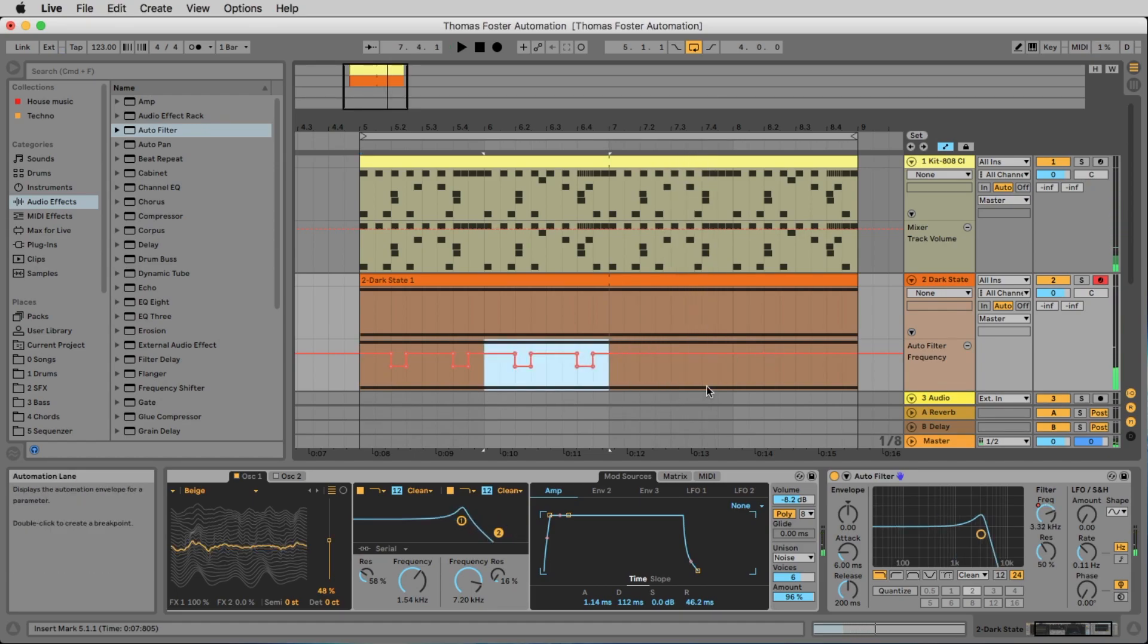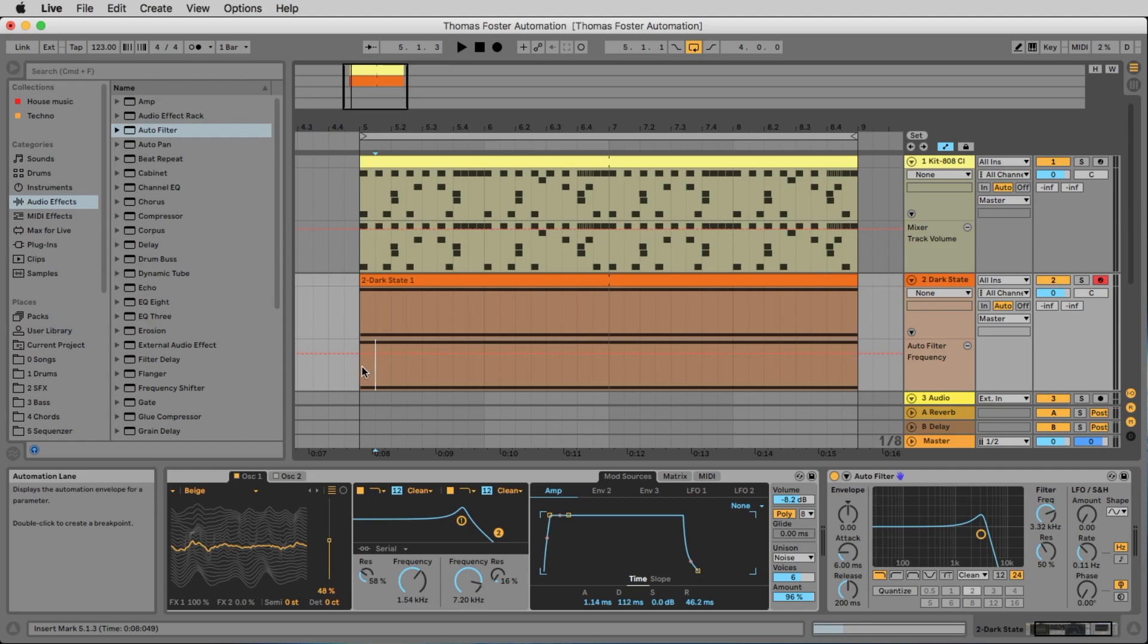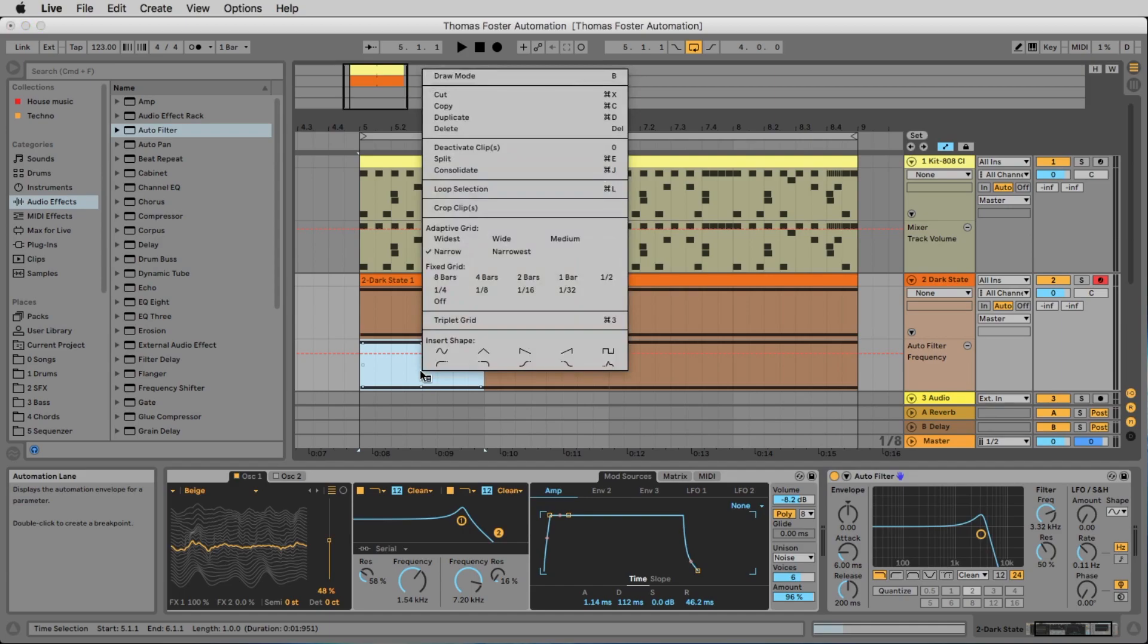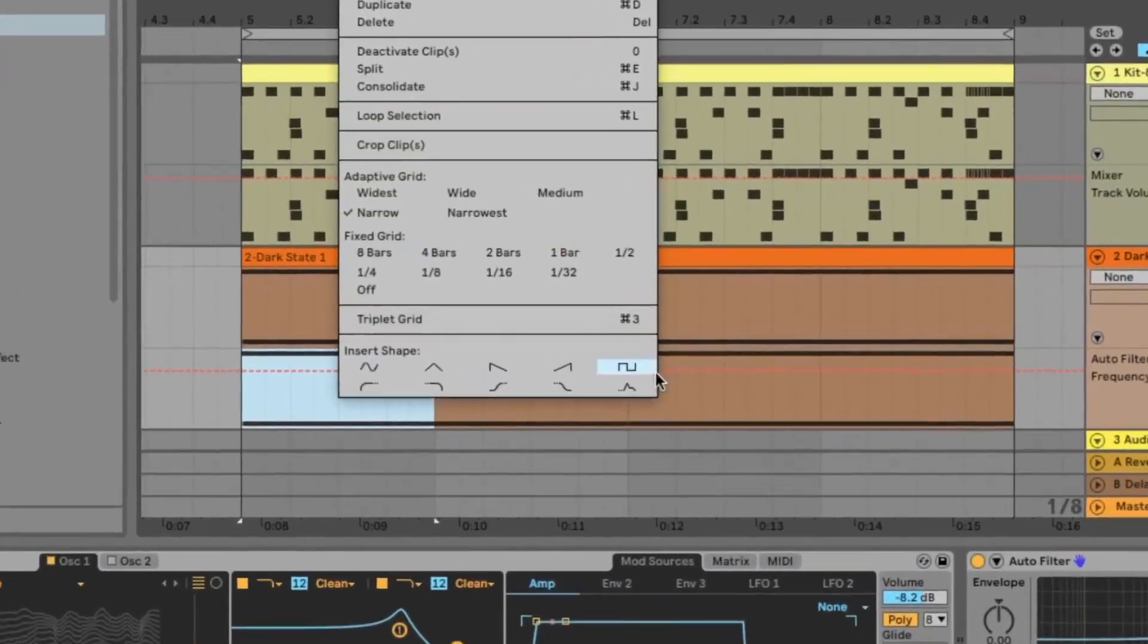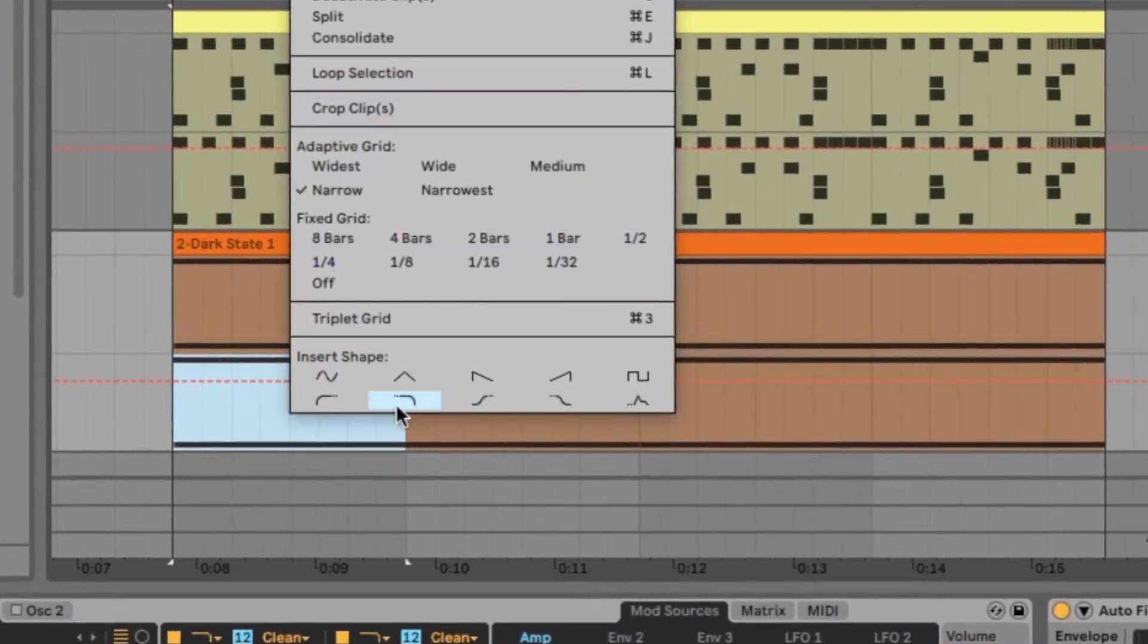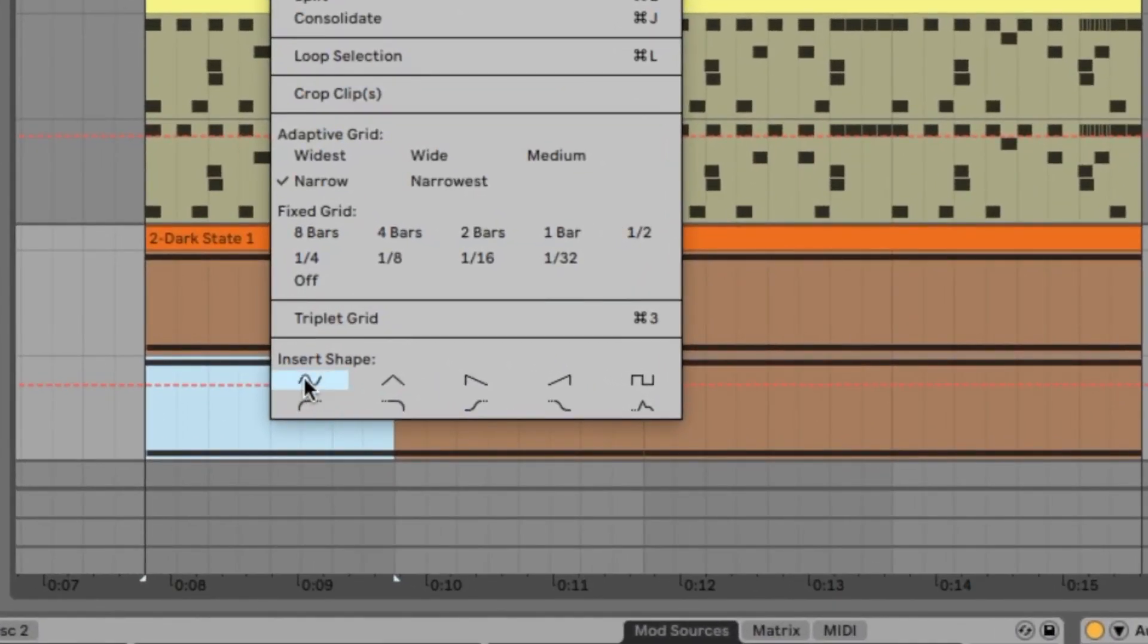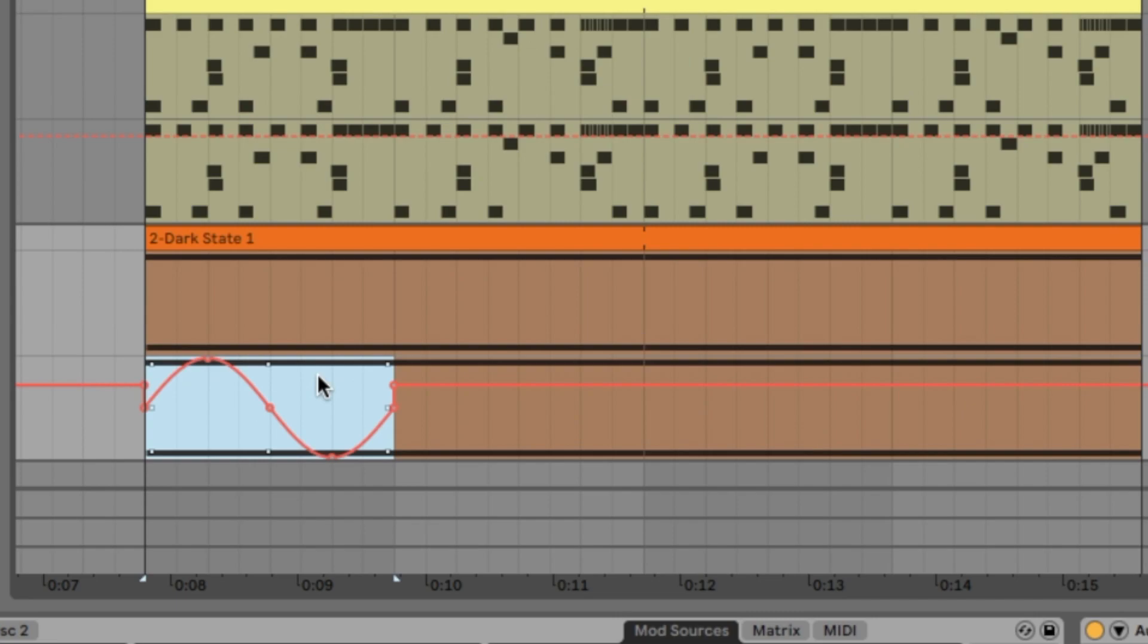But there's something new I want to show you. We make an automation over one bar. And now we click the ctrl key on PC, the command key. And here we have the special shapes. Let's start with the first shape here.